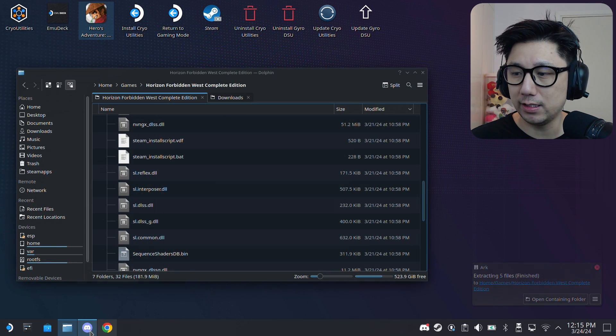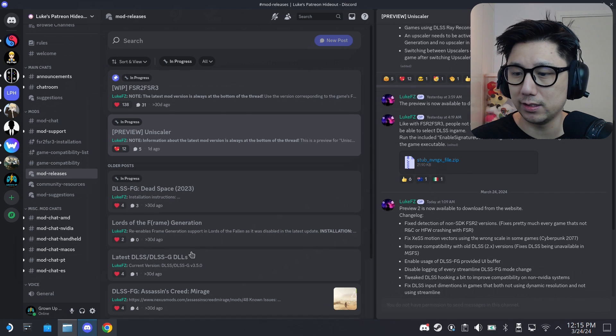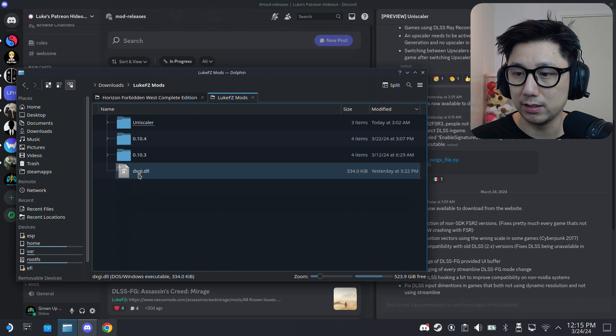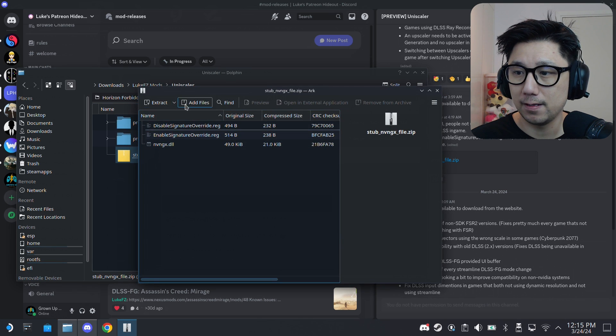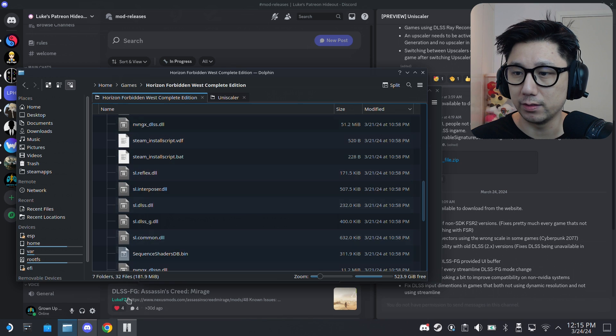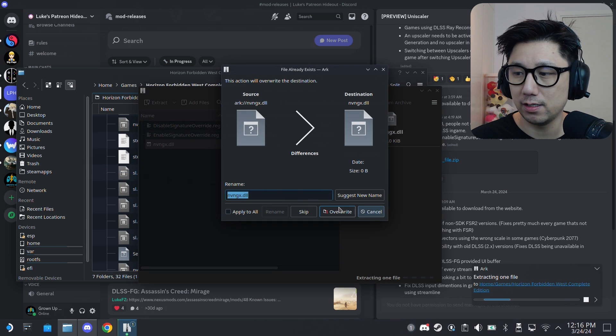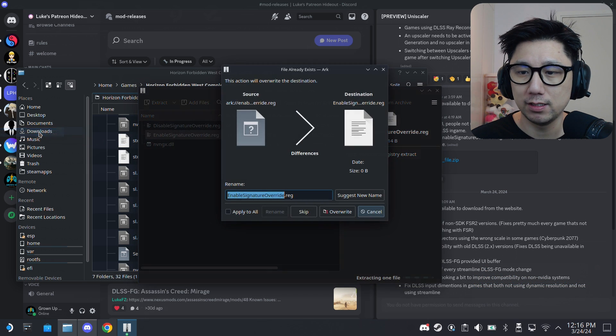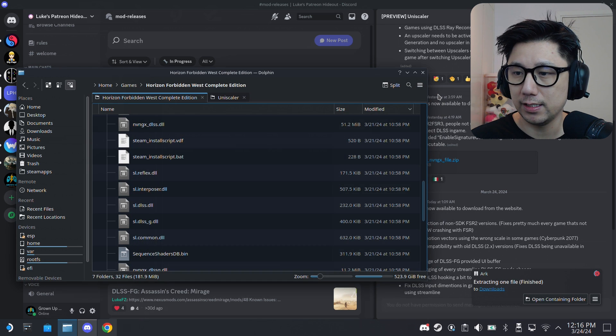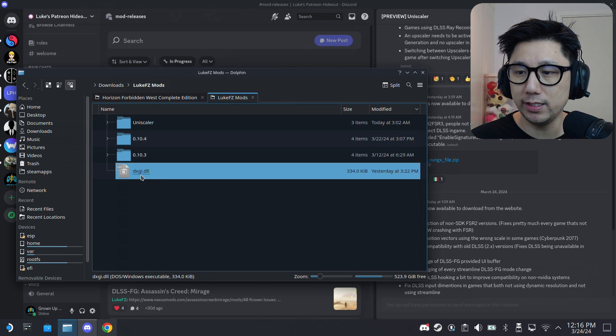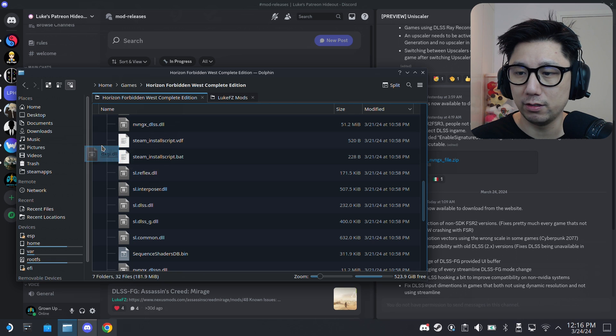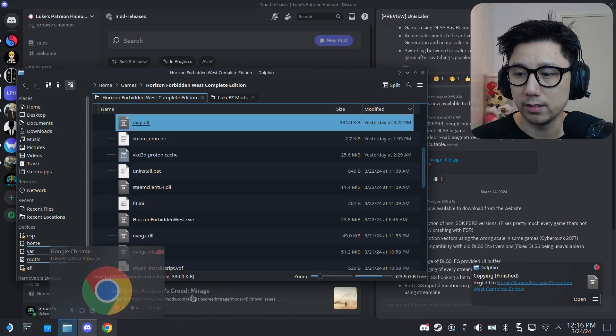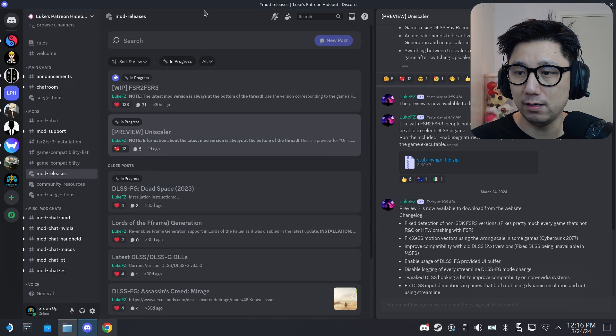And then you also need this file. See this stub, he has got it on the Discord server. I already downloaded that so I'm also going to go there and go to Luke FC's mods, Unscaler. This one, stub. So we need to do this: Horizon Forbidden West, so we need to extract nvngx.dll over. It's already there. And then you also need to extract enable signature override.reg. Put it somewhere you know you can access. I put it in my downloads folder. I already have it here. And then you also need one more file. I'll link it in the description. You need this dxgi.dll, so also copy this over. I've downloaded it, copy it over, override.